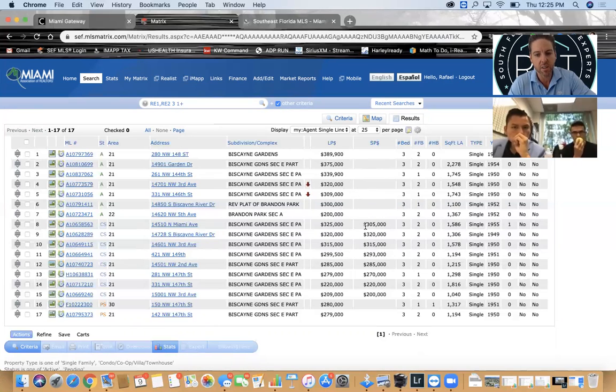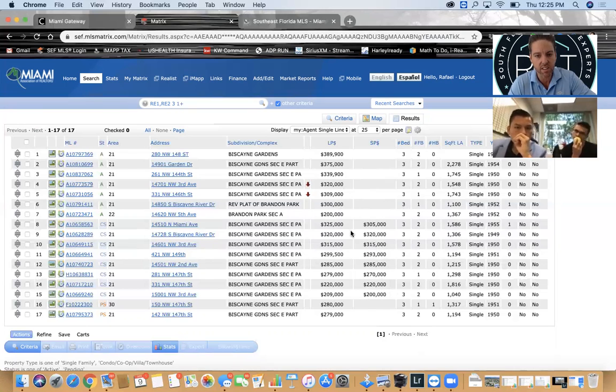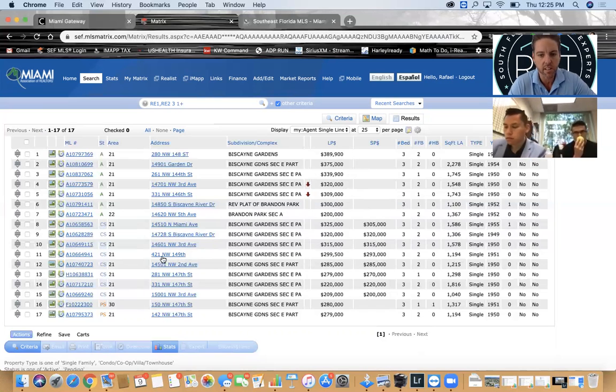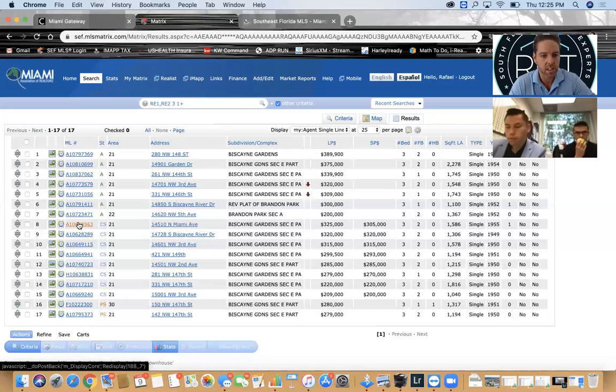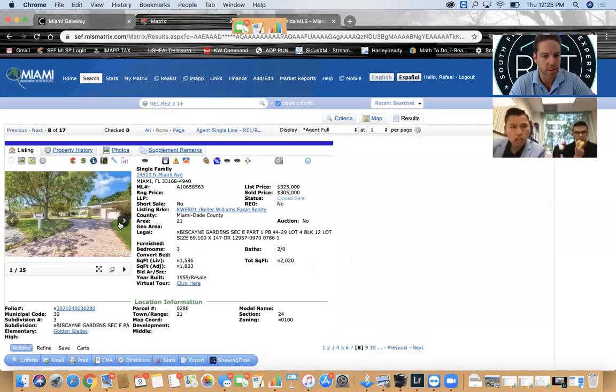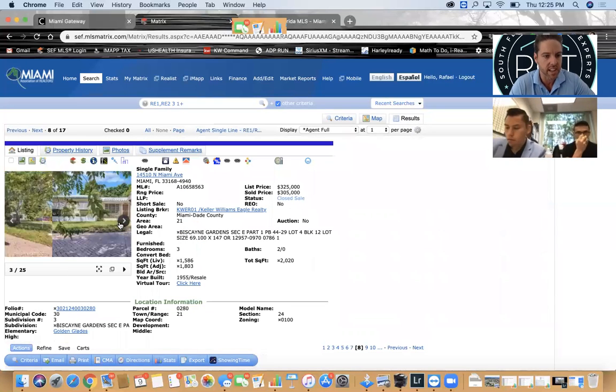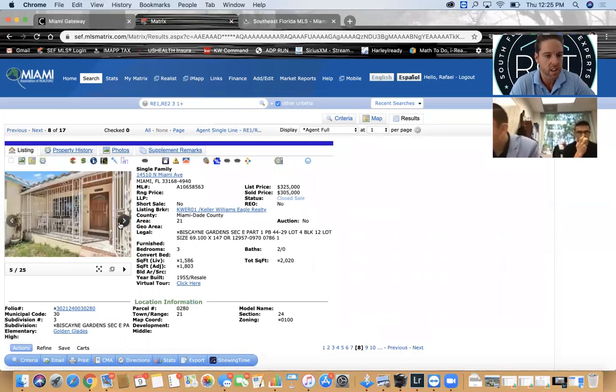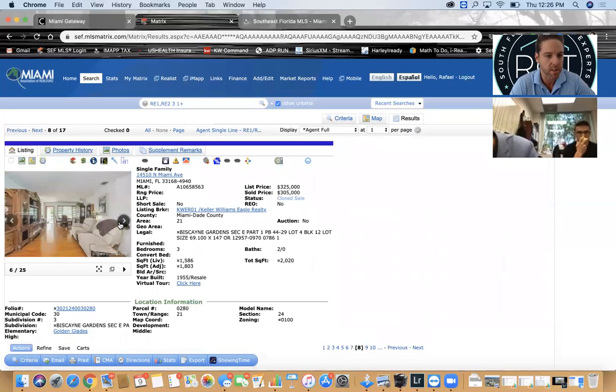Now the other thing we could do is we can go back to criteria. We can try to see if it's a 3-1 or bigger, because a 3-1 is not as nice as a 3-2, so it could probably be used as comparable. And let's go back 360 days to see if anything comes in that can actually support a renovated property. In the last year, check this out - look how many sales.